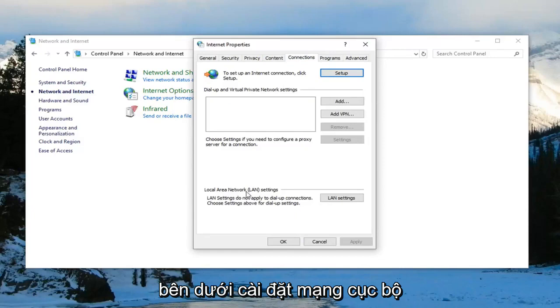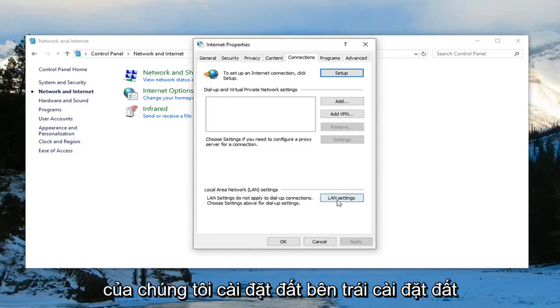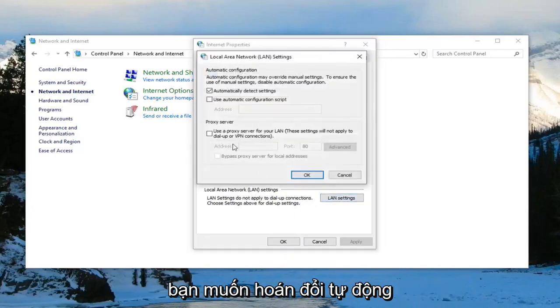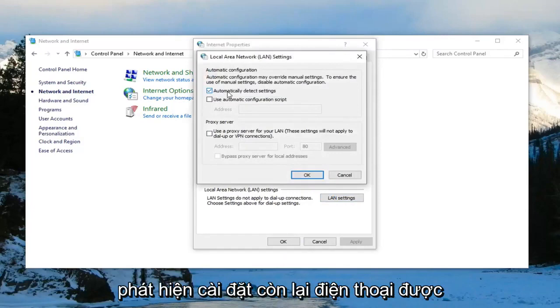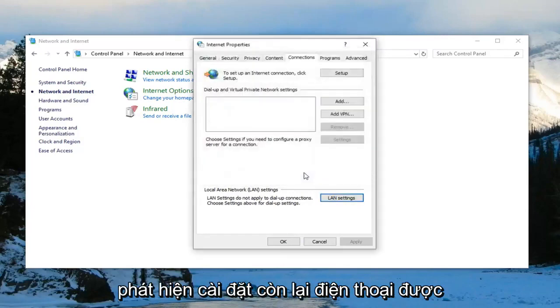Underneath local area network settings or LAN settings, left click on LAN settings. You want to select automatically detect settings and left click on OK.